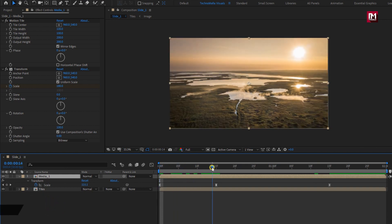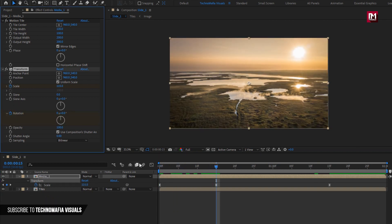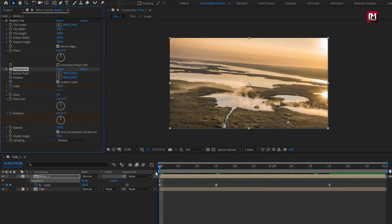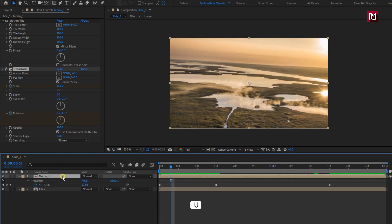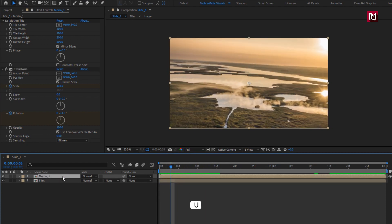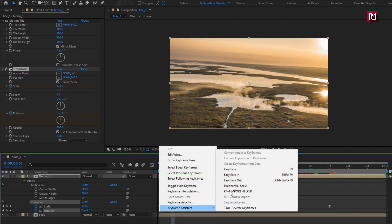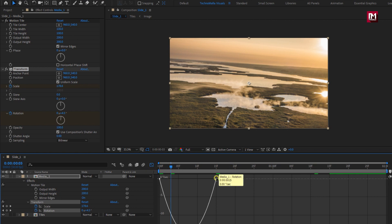Now add 15 frames. Create keyframe for rotation. At start, change rotation to 5 degrees. Press U to view created keyframe. Select keyframes. Change keyframe assistant to easy ease. Now adjust the speed graph as shown.